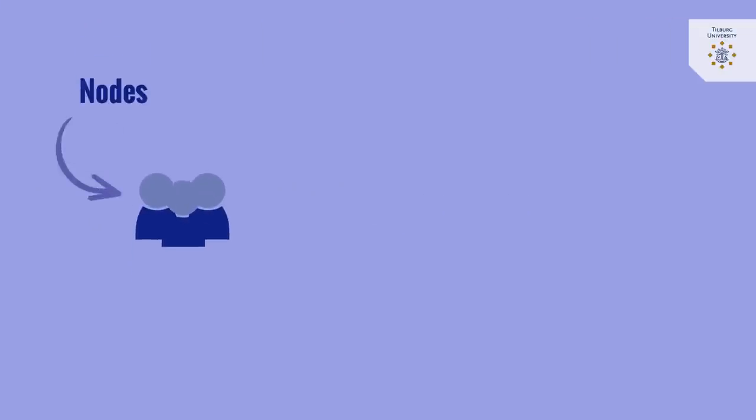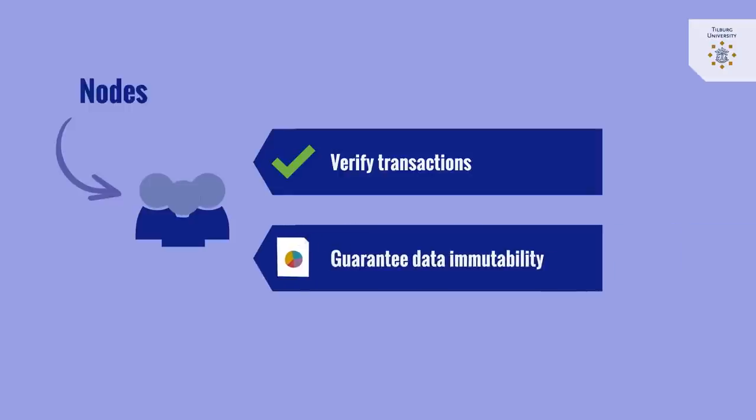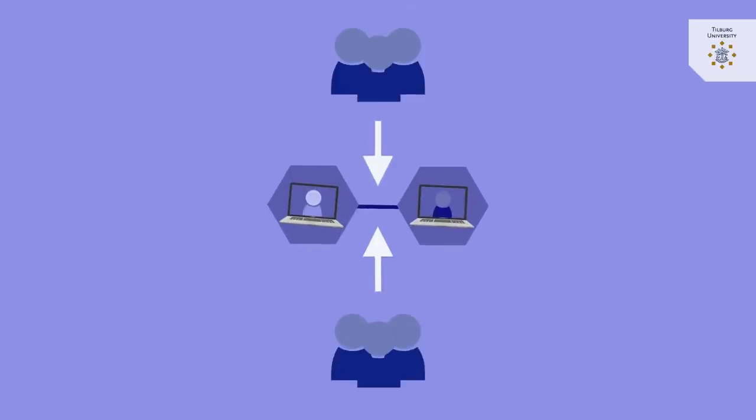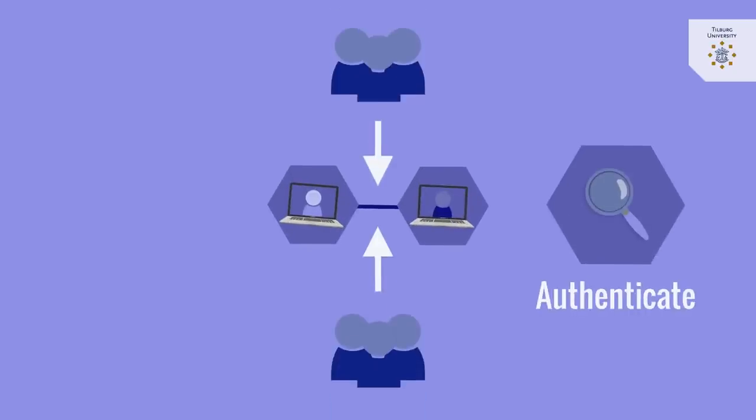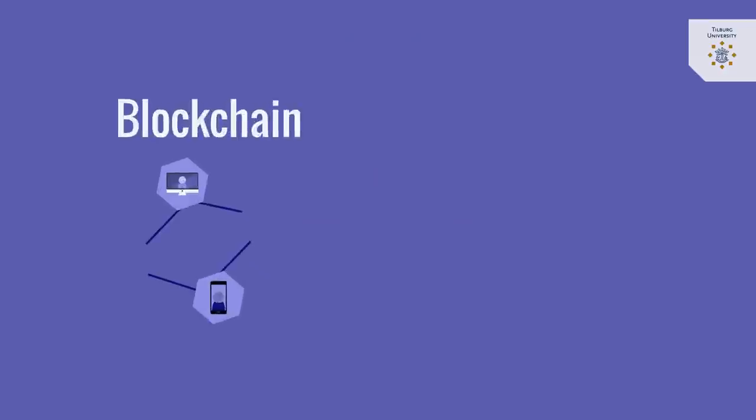The participants, the nodes in the distributed network, verify transactions and collectively guarantee the immutability of the data stored onto the ledger. To achieve this, blockchain uses a consensus mechanism to ensure that the participants in the distributed system authenticate and validate transactions on which the network agrees.